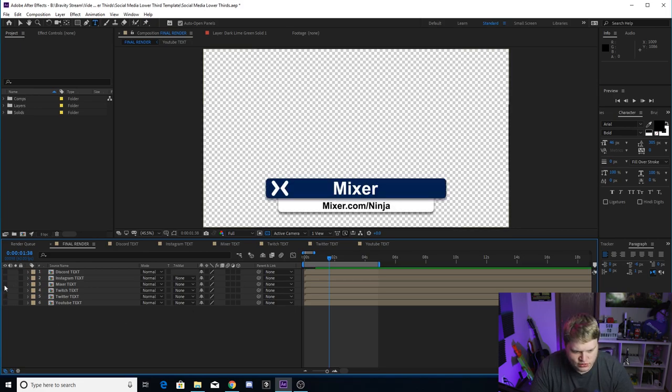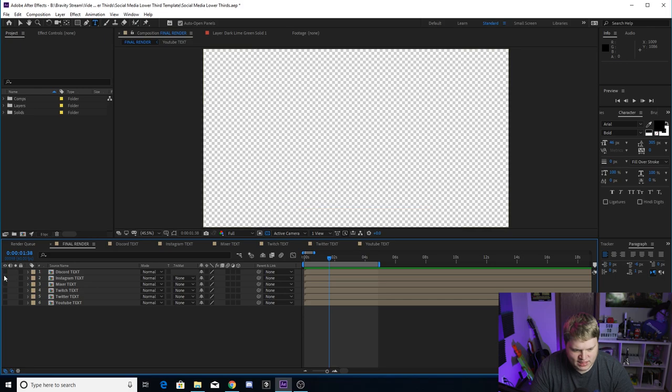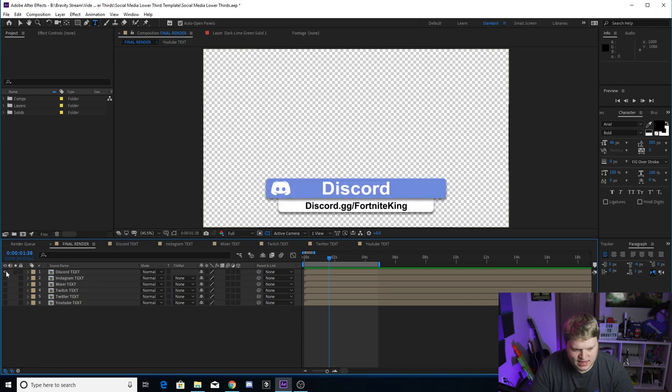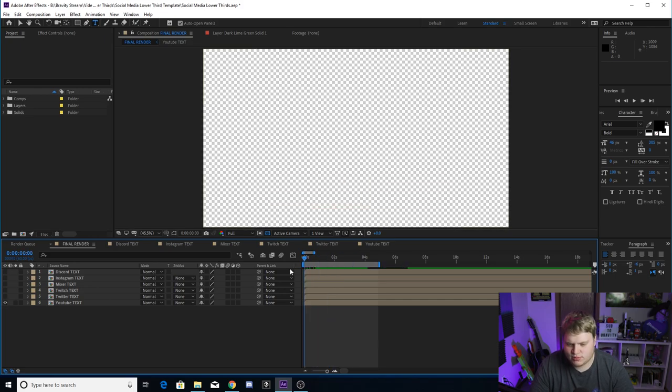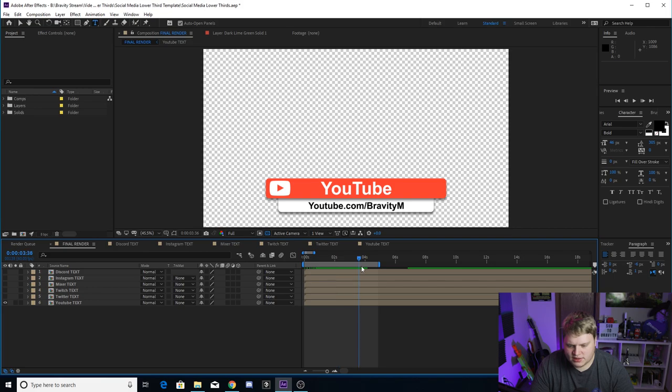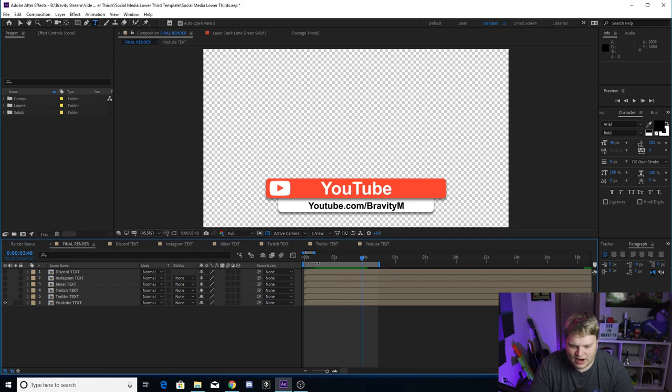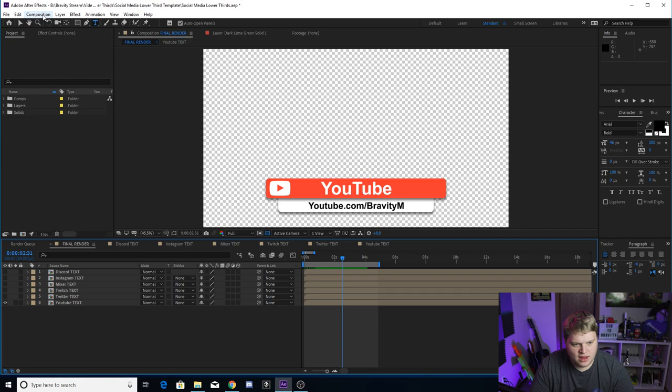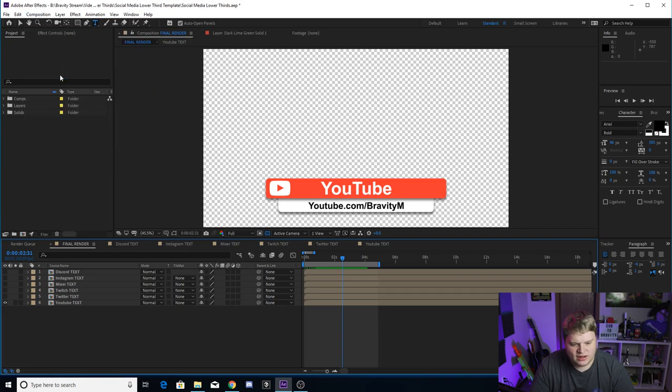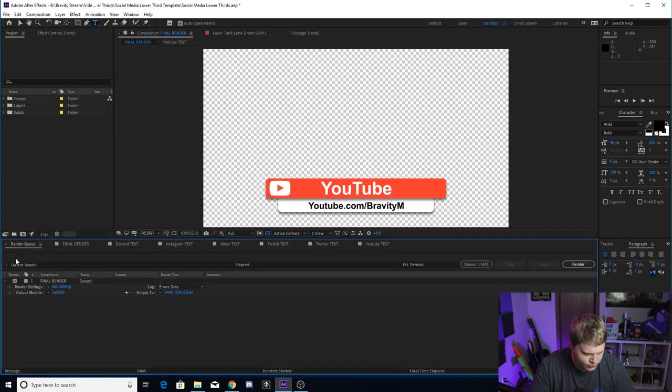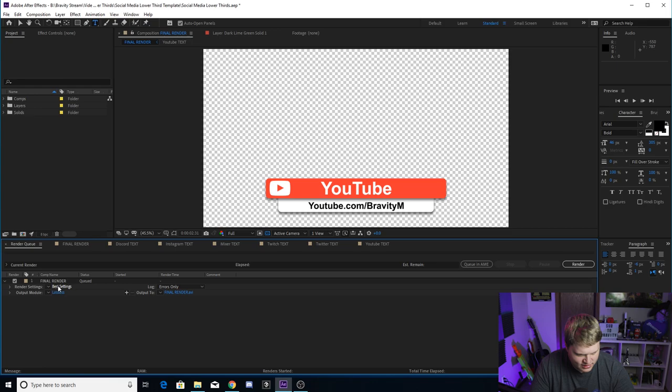But let's say you wanted to export YouTube.com forward slash Gravity M as your lower third here. So we've already got the in and out points set for you, so you shouldn't have to touch that. All you have to do is just make sure your comp selected, go up here to composition and hit add to render queue. So once you add it to the render queue, it'll pop up here, final render.